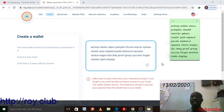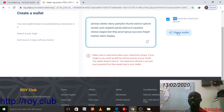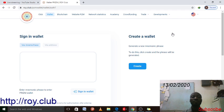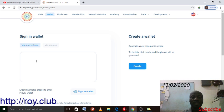After copying and saving the phrase offline in my sticker notes, I'll tick the checkbox confirming I have saved my phrase. Then I'll click the 'Sign In' button. After checking both boxes, I click 'Sign.' At this point it asks for your phrase — you can sign in via address or via mnemonic phrase.